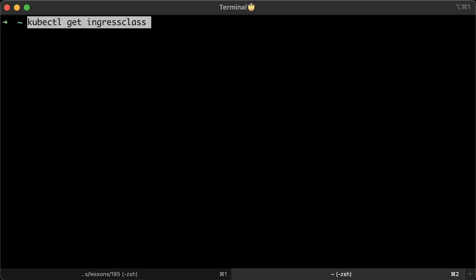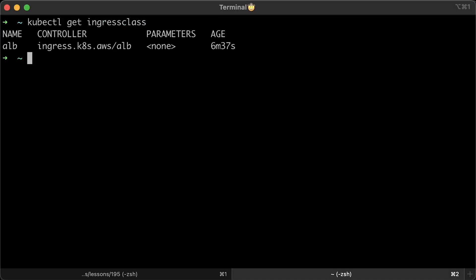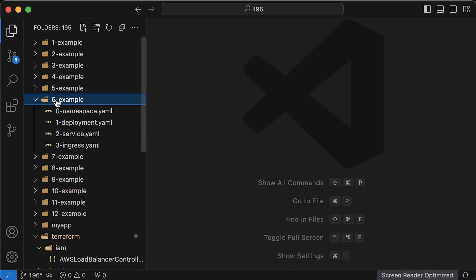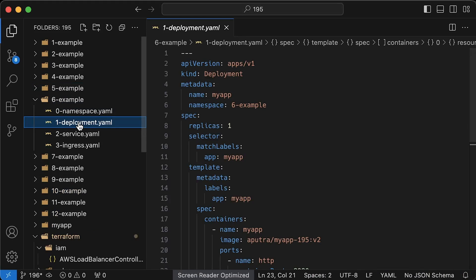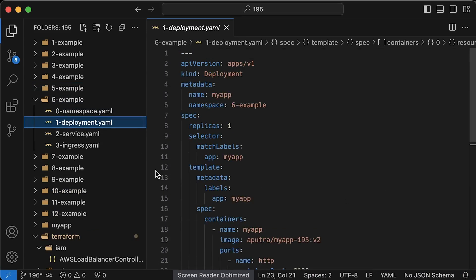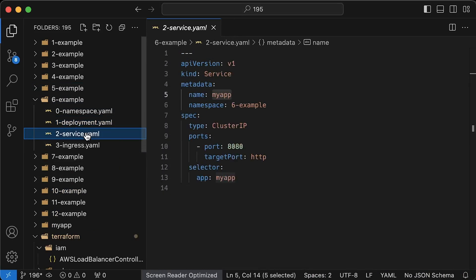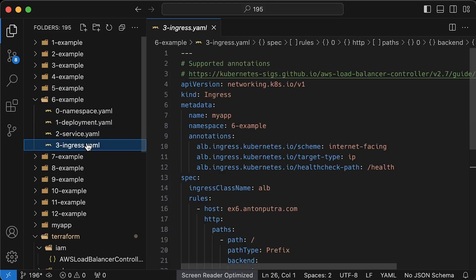In addition to creating load balancers, this AWS load balancer controller can create ingresses. It ships by default with the ALB ingress class. In the following example, we will create a plain ingress to expose our application. We have the same deployment object. Then we have a service of type cluster IP. If you want to create ingress using instance mode, not IP mode instead of cluster IP, you would use node port even in the cloud.